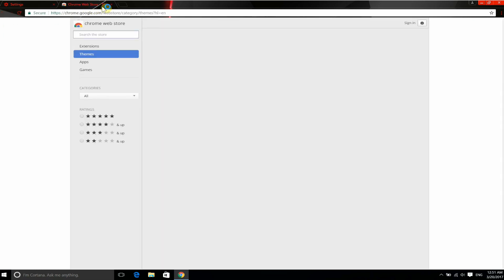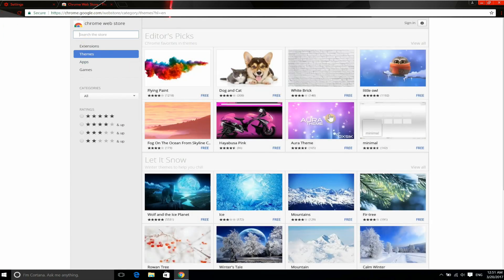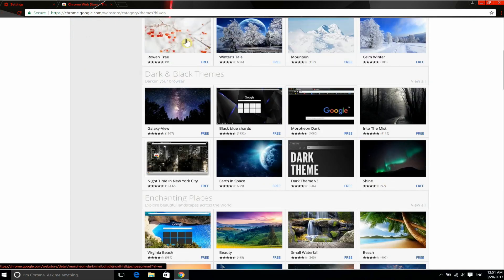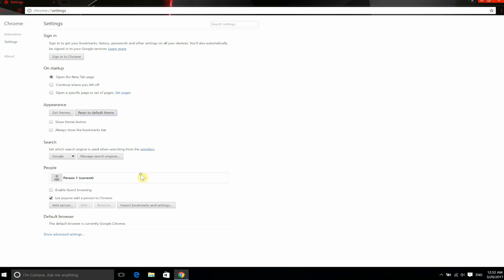If you press that, it will open a new tab where you can see other themes if you want to change your current theme to another one, or you can press Reset to Default Theme.